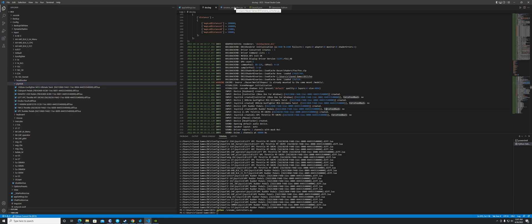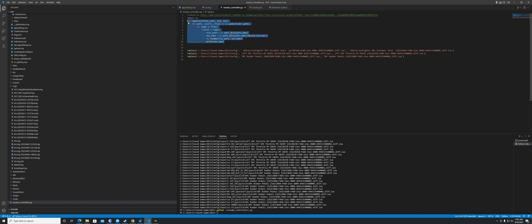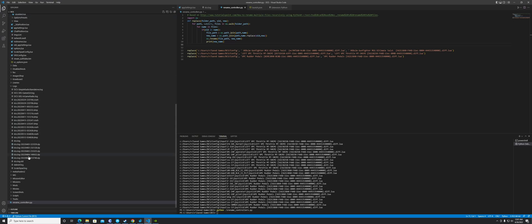Let's talk about possible solutions. One way requires you to be a little programmer-savvy. I took a Python script — I'll put the script down in the video description so you can grab it — and basically I just dropped this Python script into my DCS root folder.